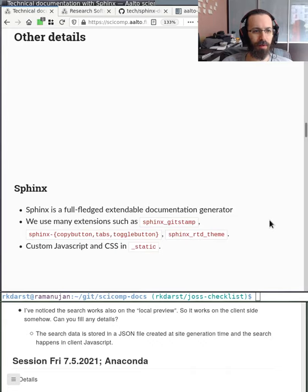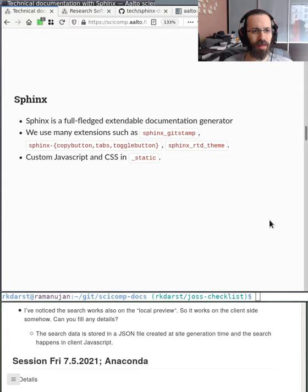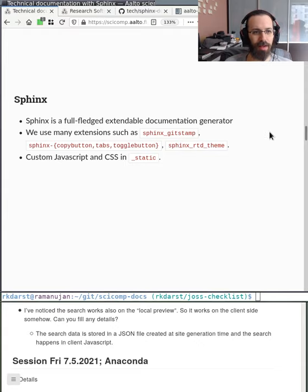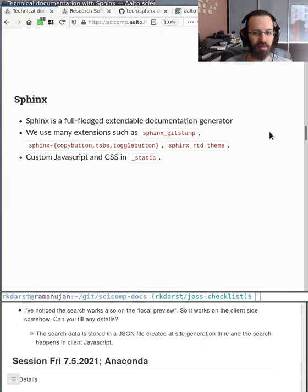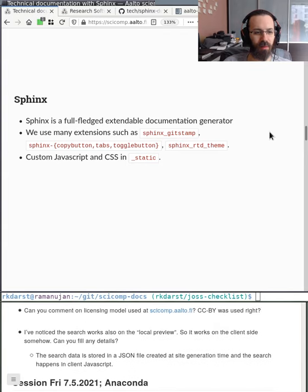Sphinx is a full-fledged, extensible documentation generator with many extensions — for example sphinx-gitstamp provides modification timestamps for individual pages, and there's the ReadTheDocs theme and many others. There are basically so many different extensions we can use for different purposes. I've invested a lot of time digging into this quite deeply and quite like it — it's written in Python and is a very good tool.